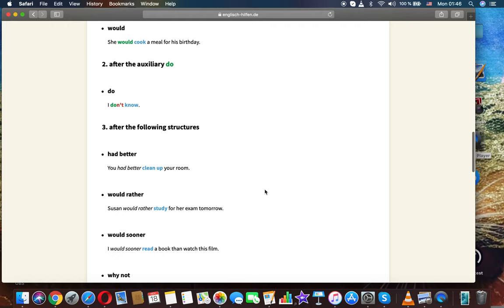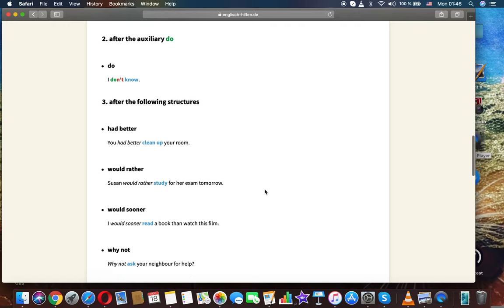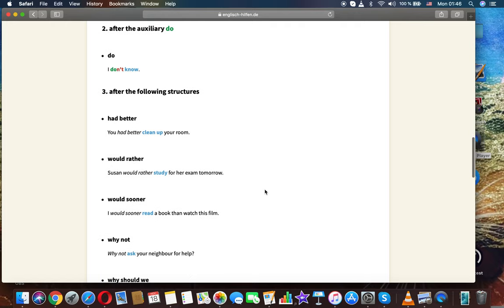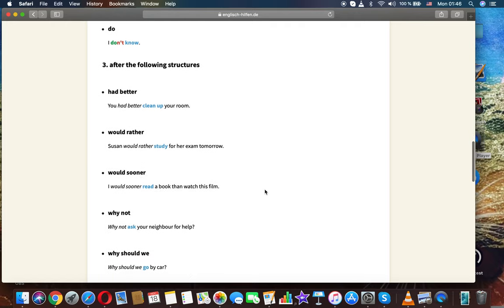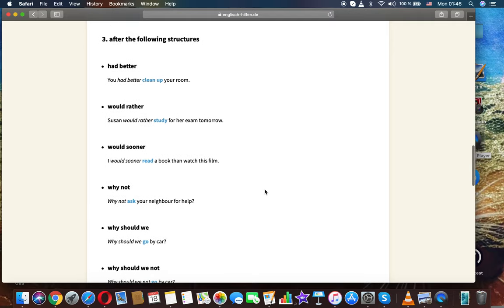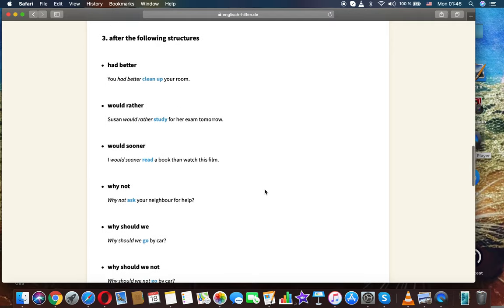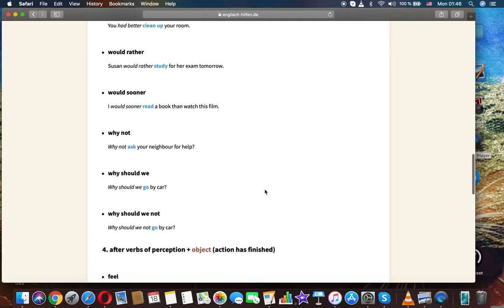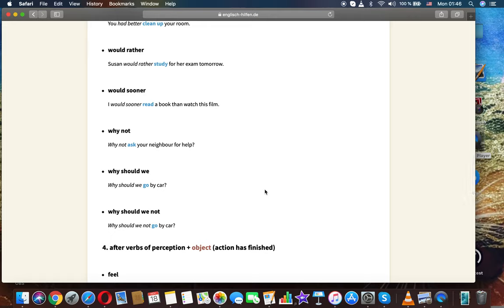After the auxiliary do. I don't know. After the following structures. Had better. You had better clean up your room. Would rather. Susan would rather study for her exam tomorrow.